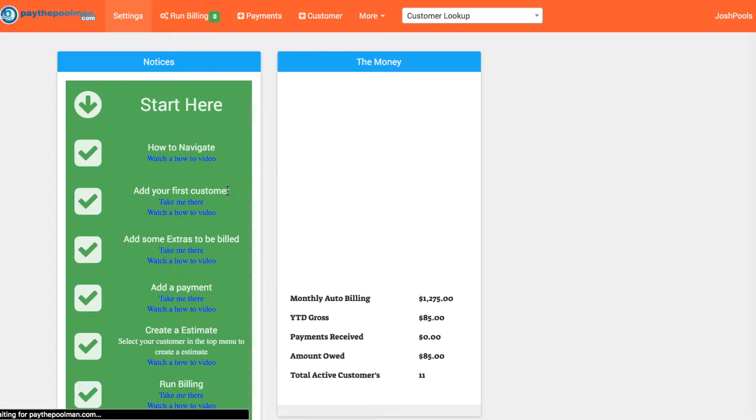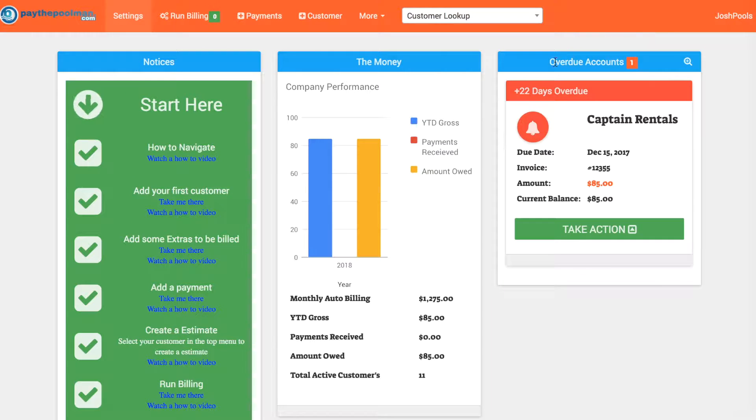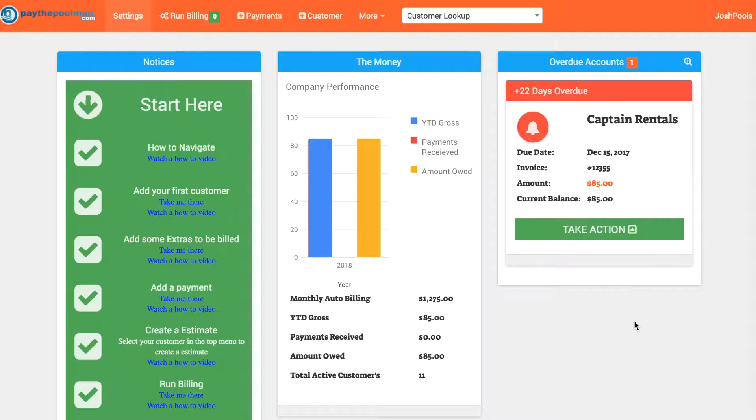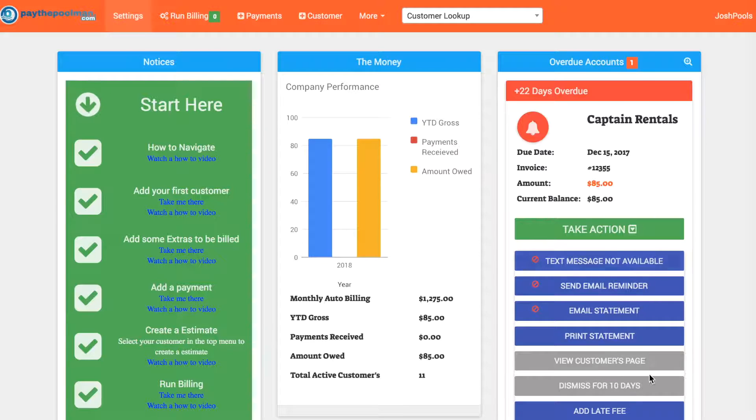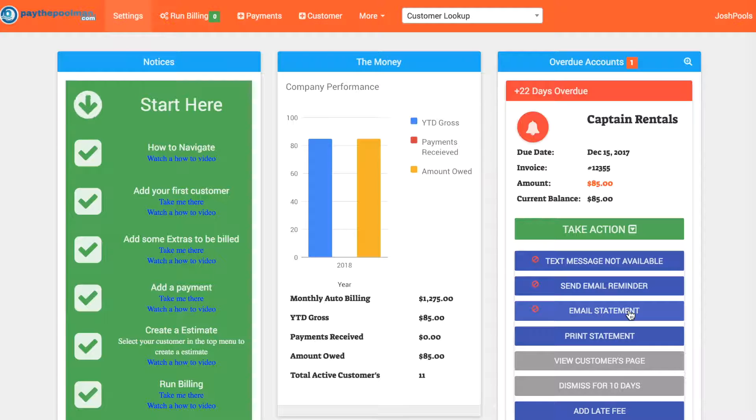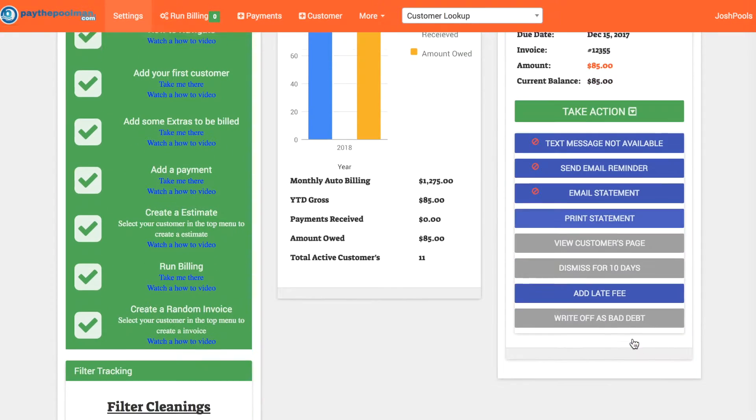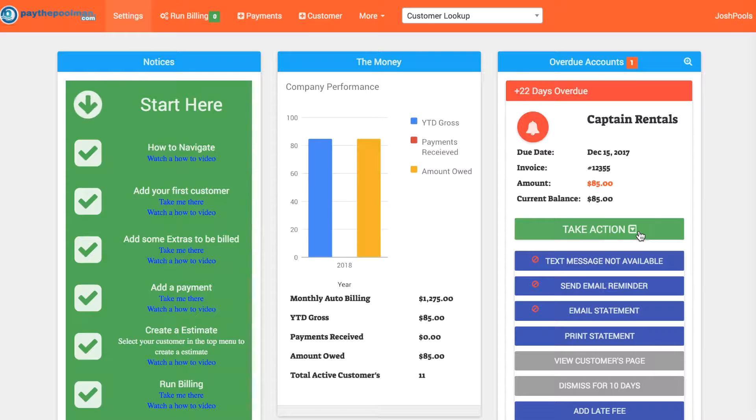Let's now go ahead and go to our home page. We can already see that right away it's showing up as an overdue account, and that's what we want. We want the ability to take advantage of the features for PayThePoolMan. If you have a cell phone number for the customer in the program, you'll be able to send a text message, an email reminder, email a statement if they owe more than one invoice, print statements, add late fees—you can do the whole shebang.